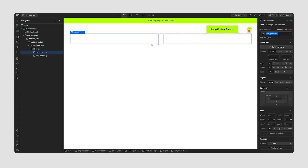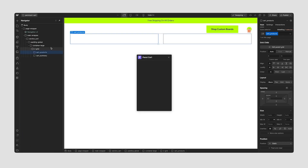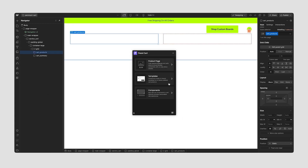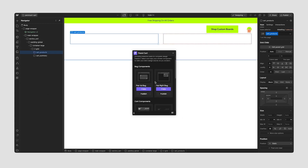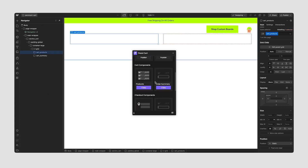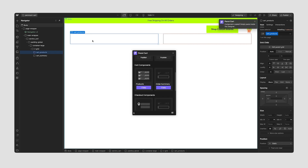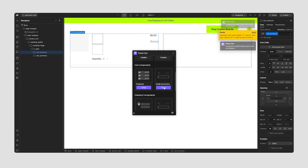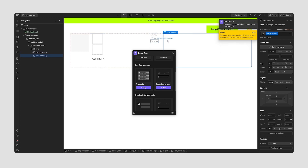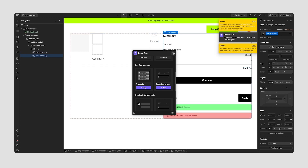Now once I have that basic structure set up, I'm going to select cart products and open up the Penny Cart app. At the very bottom we have our components. I'll scroll down to cart components. We have products and order summary — these are the two main components to make the cart page work. I'm going to select products and paste that into cart underscore products, then do the same with order summary into cart underscore summary.